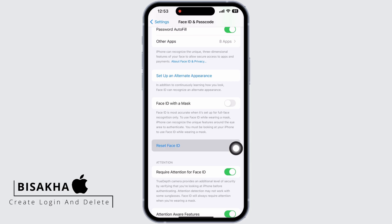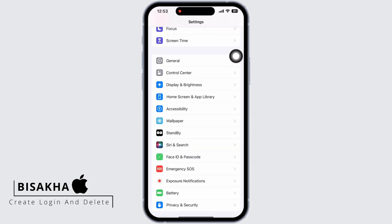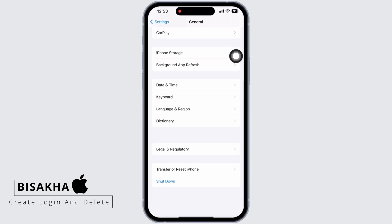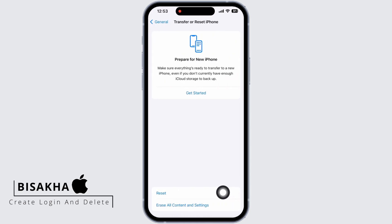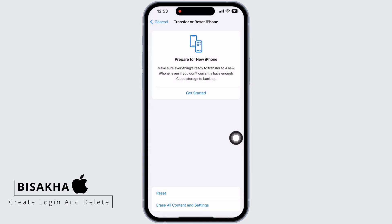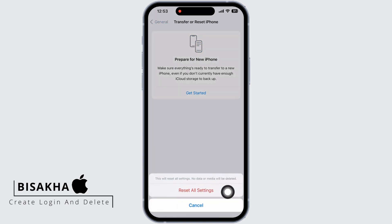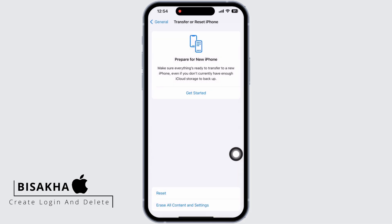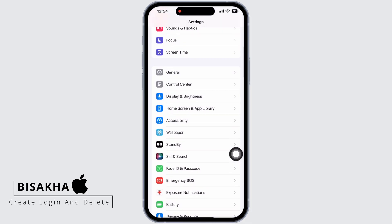After resetting your Face ID, go back and tap on General. Scroll down and tap on Transfer or Reset iPhone, then on Reset, and then on Reset All Settings. Enter your passcode and reset all settings. This will reset all settings, but none of your data or media will be deleted. With this, your problem should have been fixed.